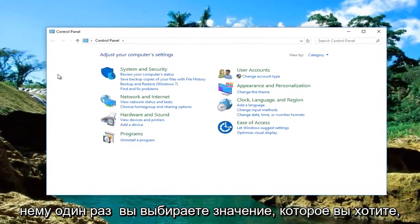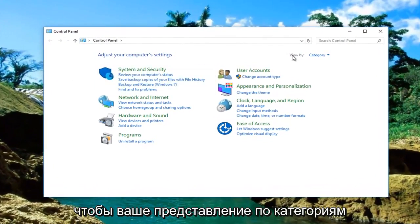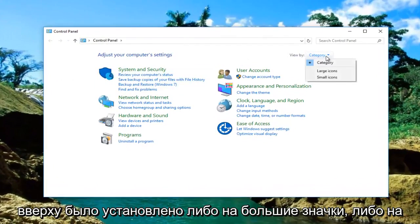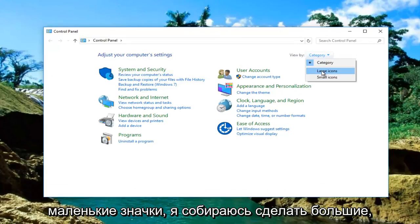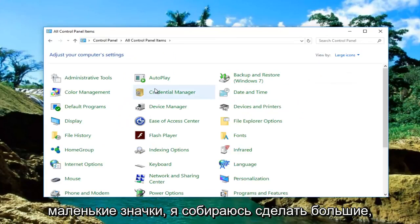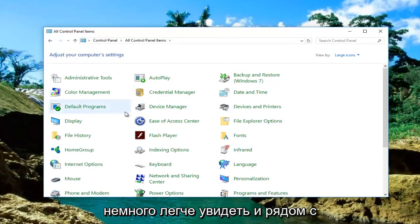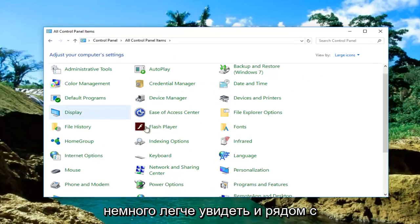Once you've selected that, make sure your view by category at the top is set to either large icons or small icons. I'm going to do large because for ease of use it's a little bit easier to see.